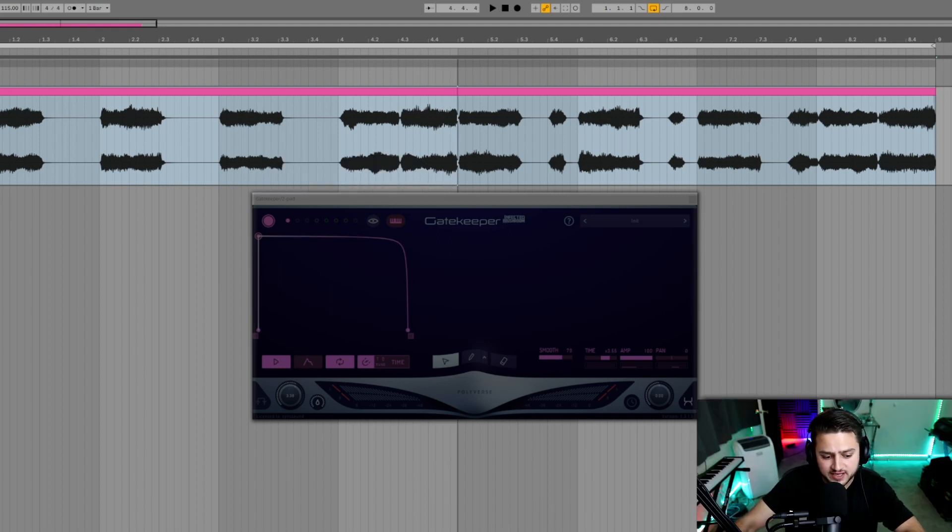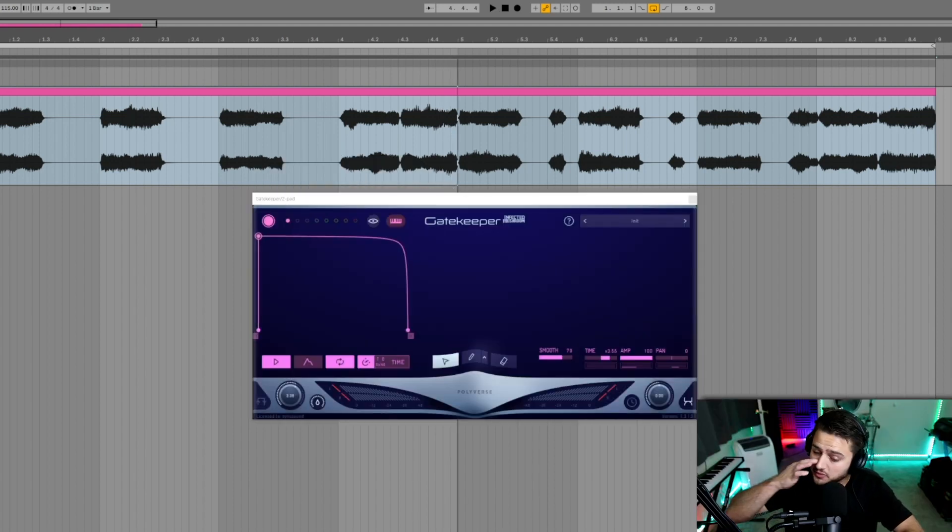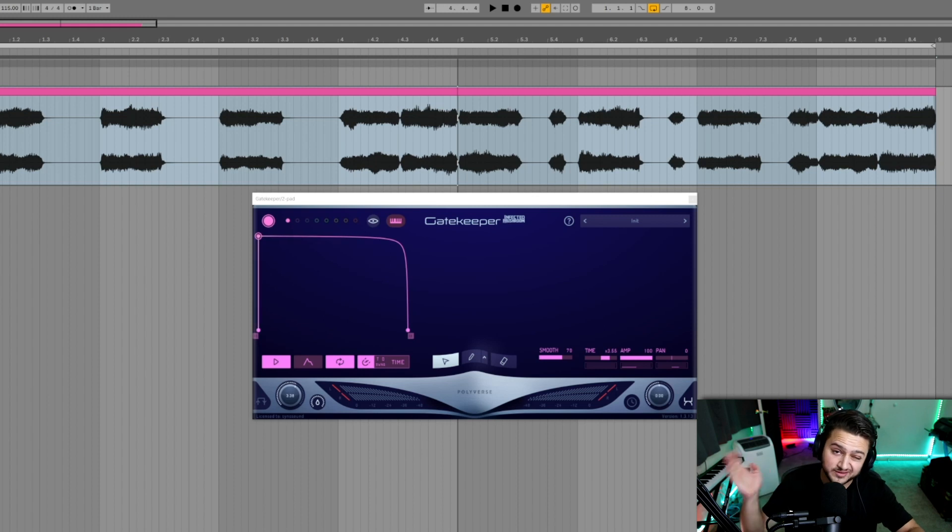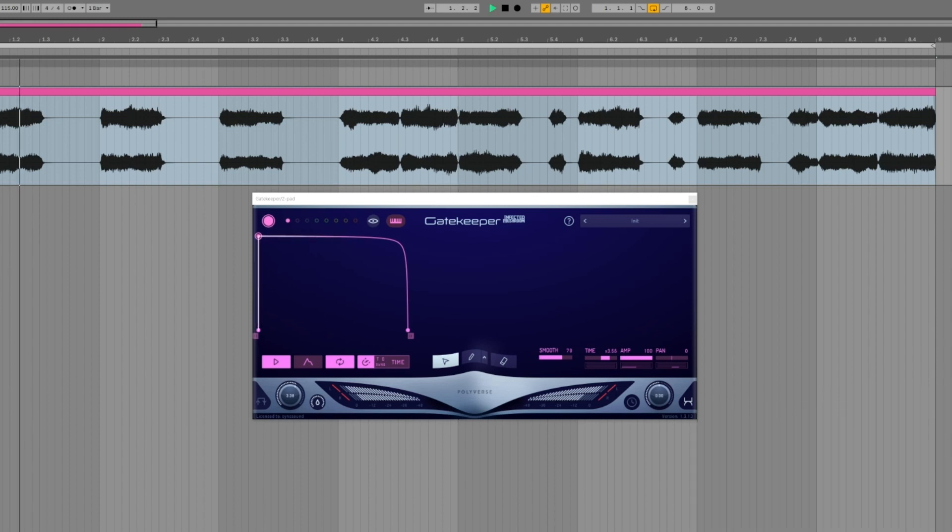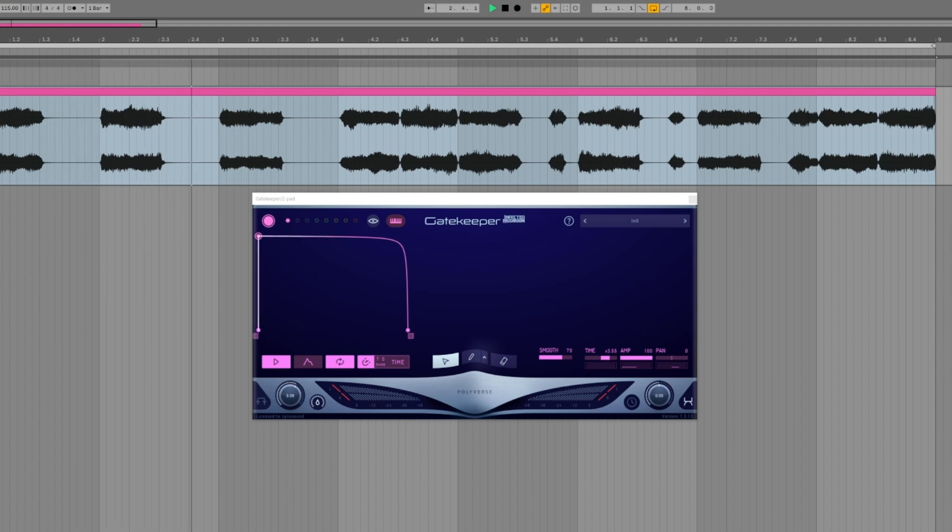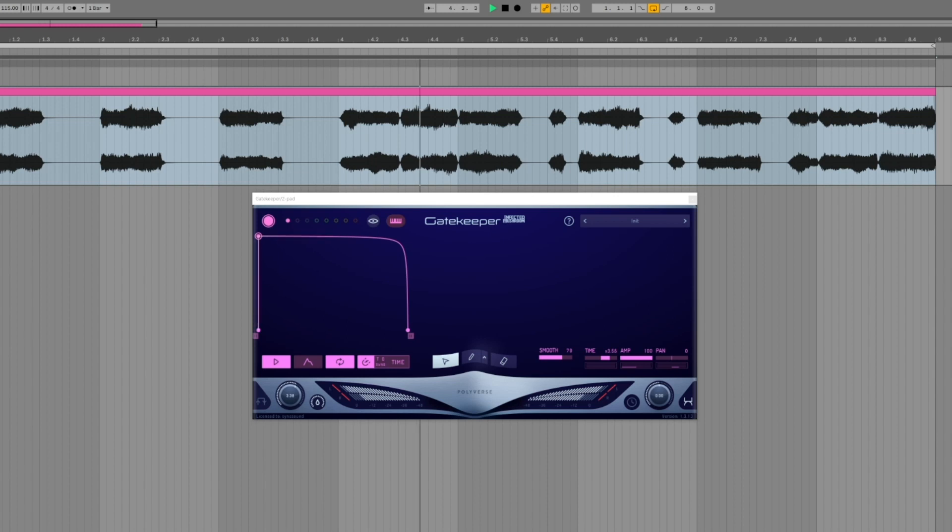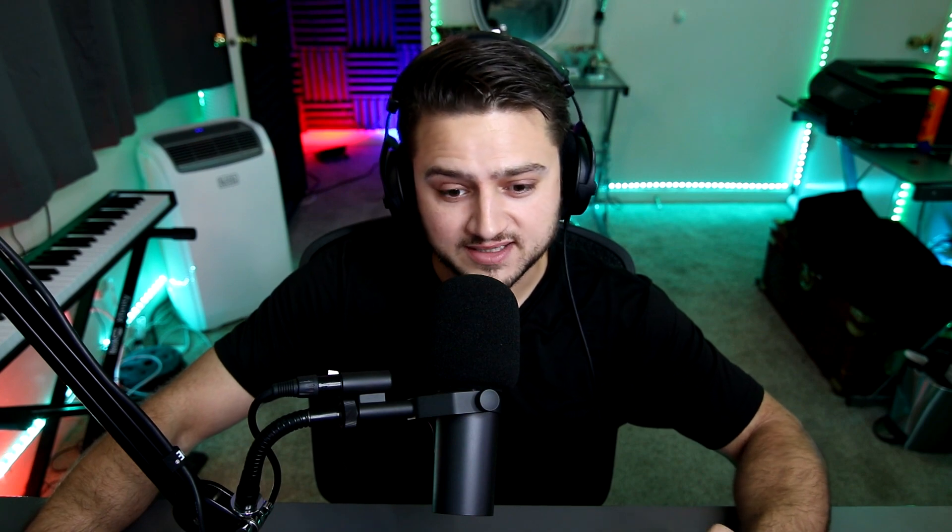Now I'm going to turn the Gatekeeper effect so you can hear what the end result we're going for, this granular effect is going to actually sound like. Let's get to it and let me show you how we make this effect.